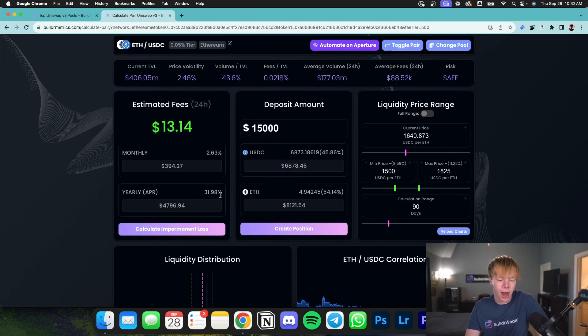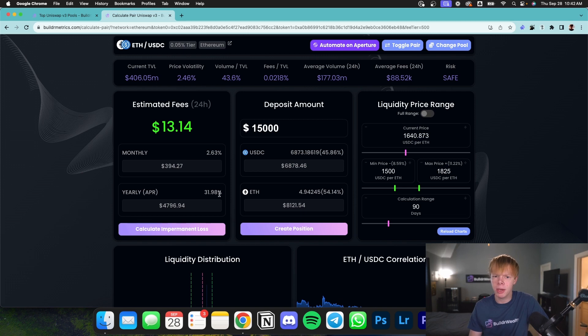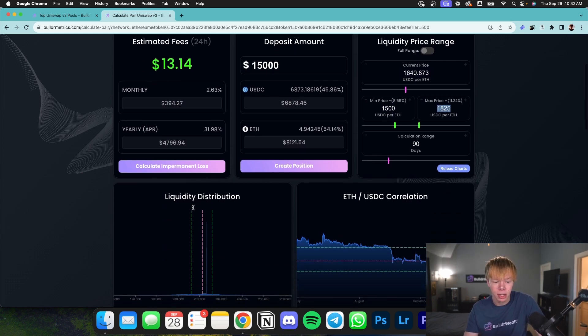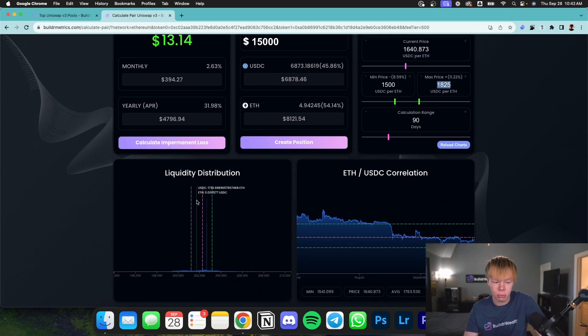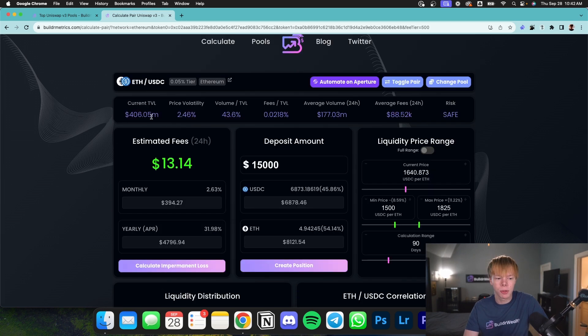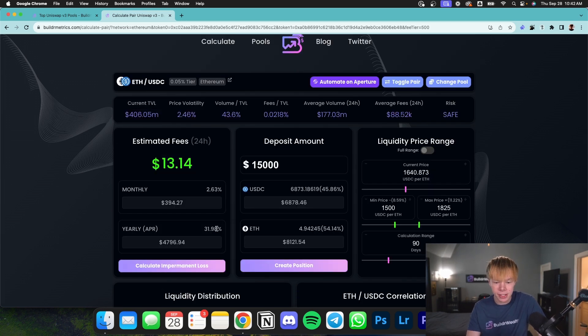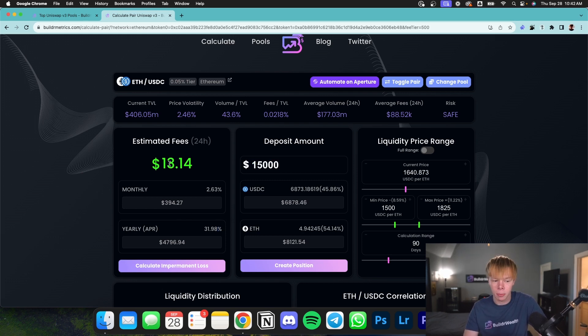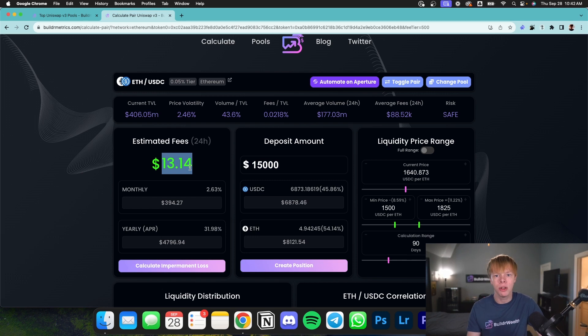this is where we're going to find our estimates on how much we could potentially be making. And I want to mention that this factors in the current price, the min price, the max price, the liquidity distribution over here, as well as current TVL and fees that are being collected. So in this case, this pool is estimated to do about 32% APR, which off a $15,000 deposit would be about $13 per day. Remember, these are estimates, so take them with a grain of salt.